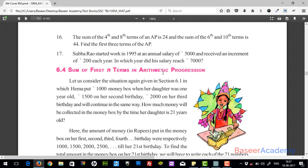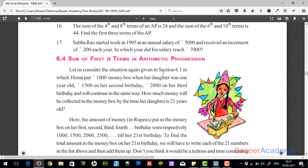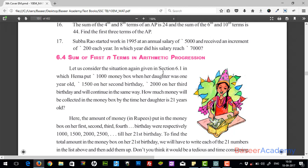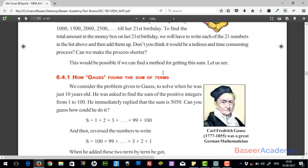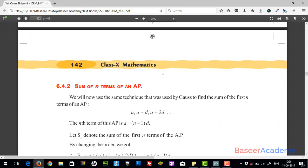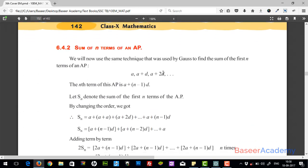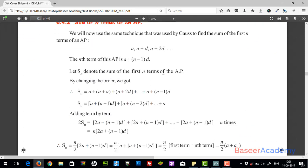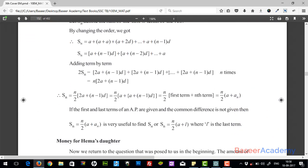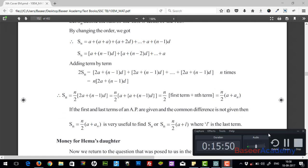In the next video, we'll derive the formula for finding the sum of the first n terms in an arithmetic progression, and we'll also work out the next exercise, which is 6.3. I'll see you all in the next video. Until then, goodbye.